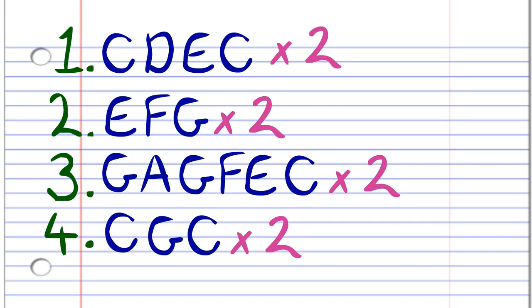Here is what Frère Jacques looks like in the key of C. You'll notice that I've broken it up into four phrases.